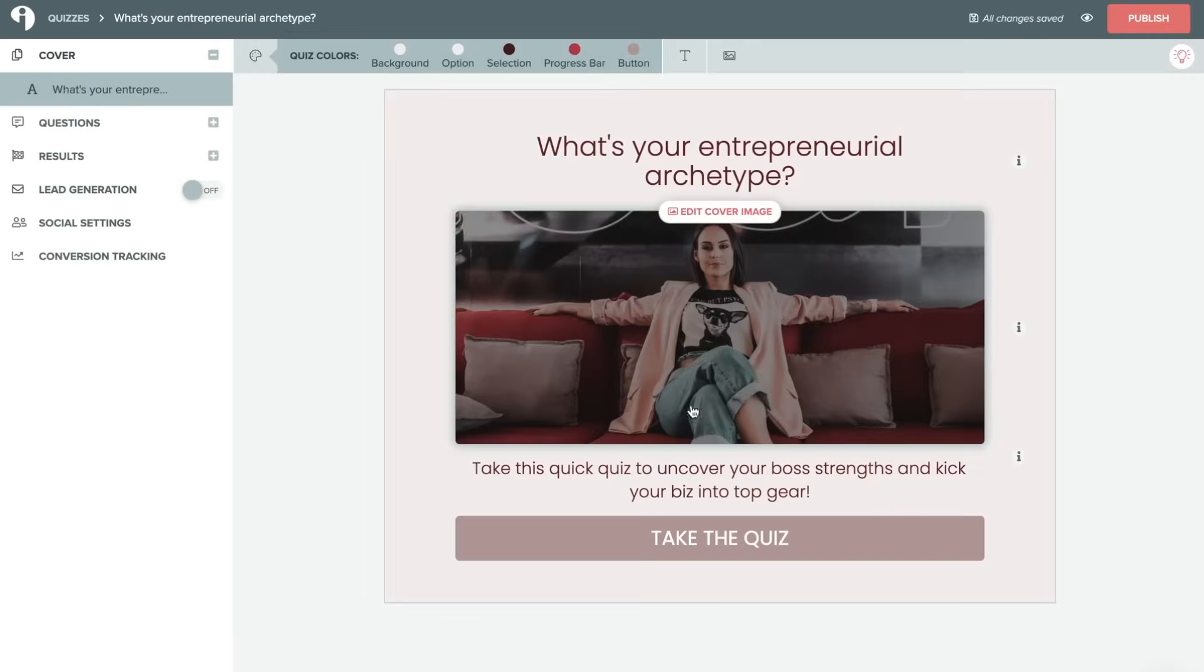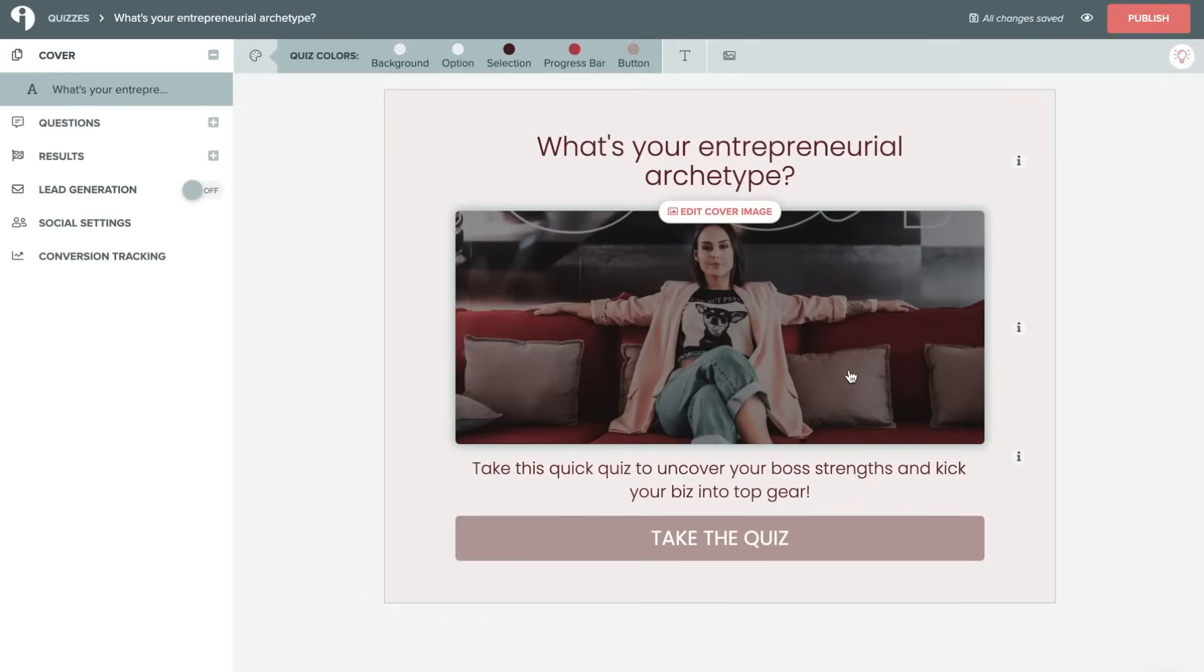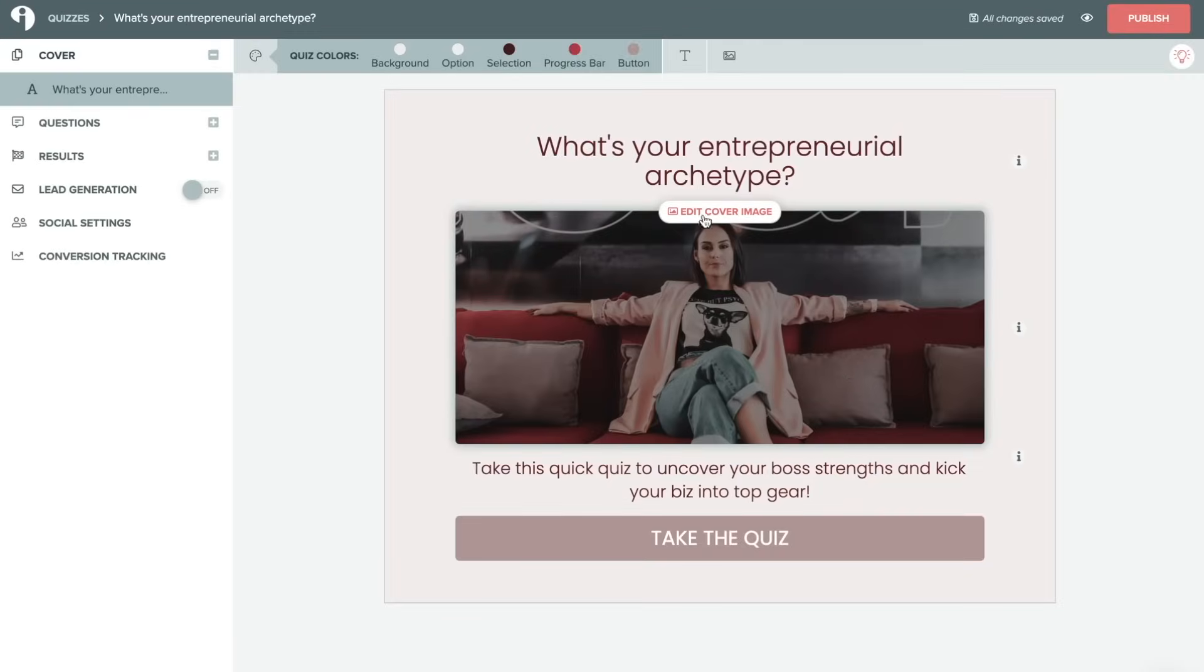So this here is what the main quiz editing interface is going to look like. We'll check out this menu here on the side first. This is going to be our main navigation that we'll go through step by step during this tutorial.